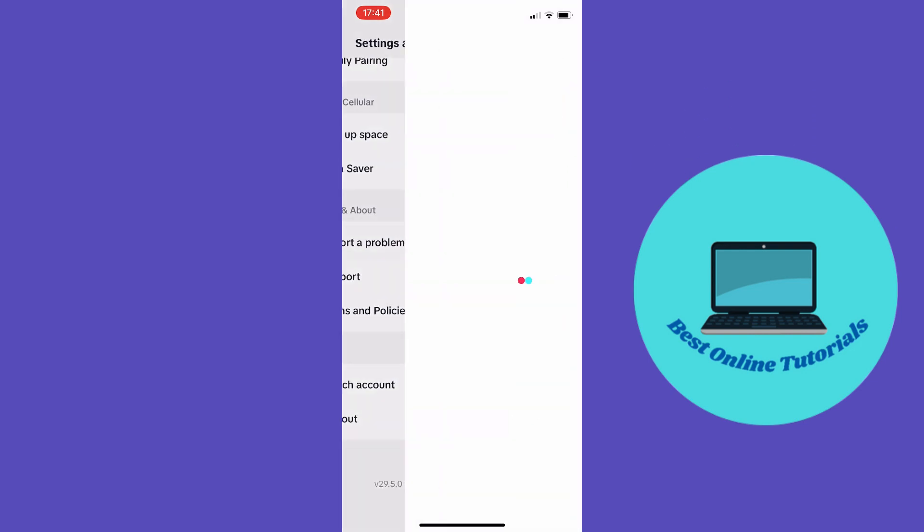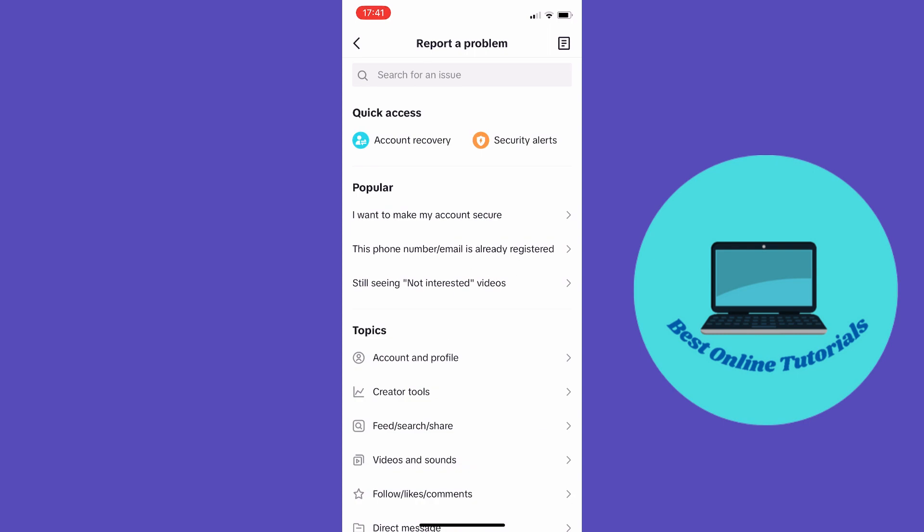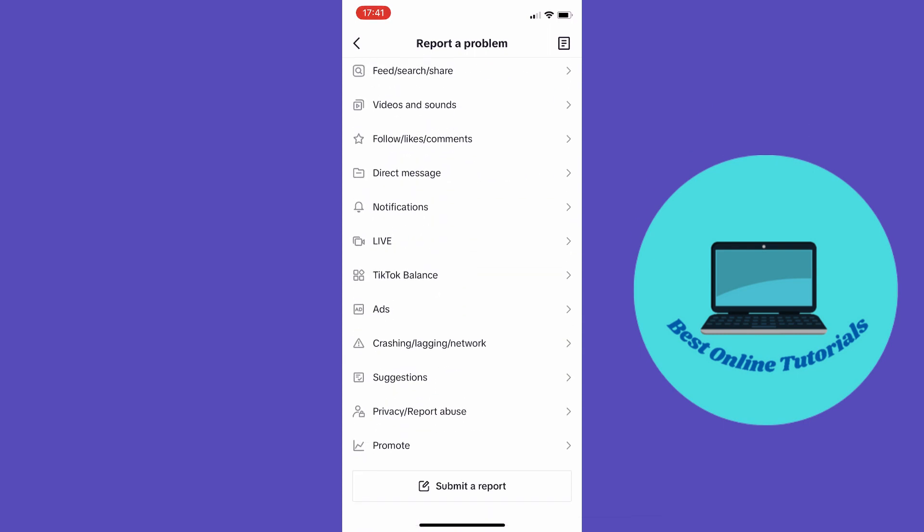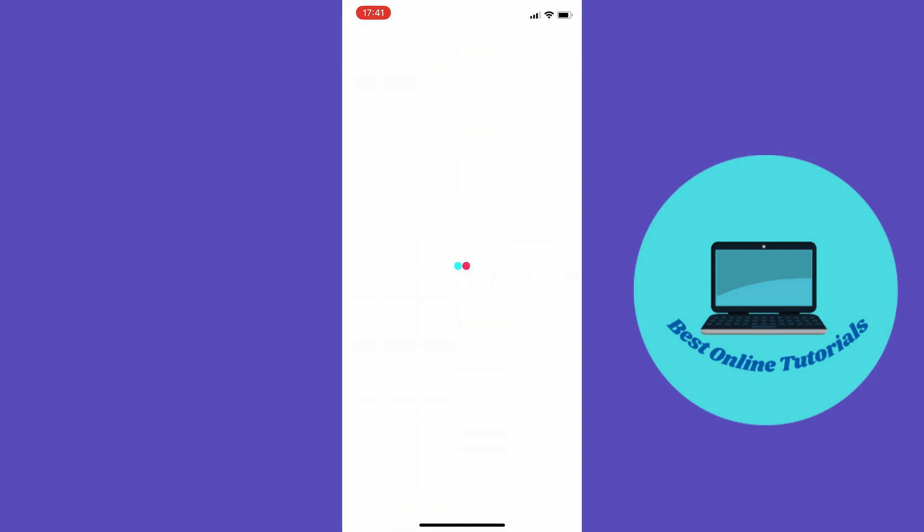And from here you want to scroll down to report the problem, and from here you want to scroll all the way down to submit a report. And inside here you want to tap on the down on the left where you can upload a photo.